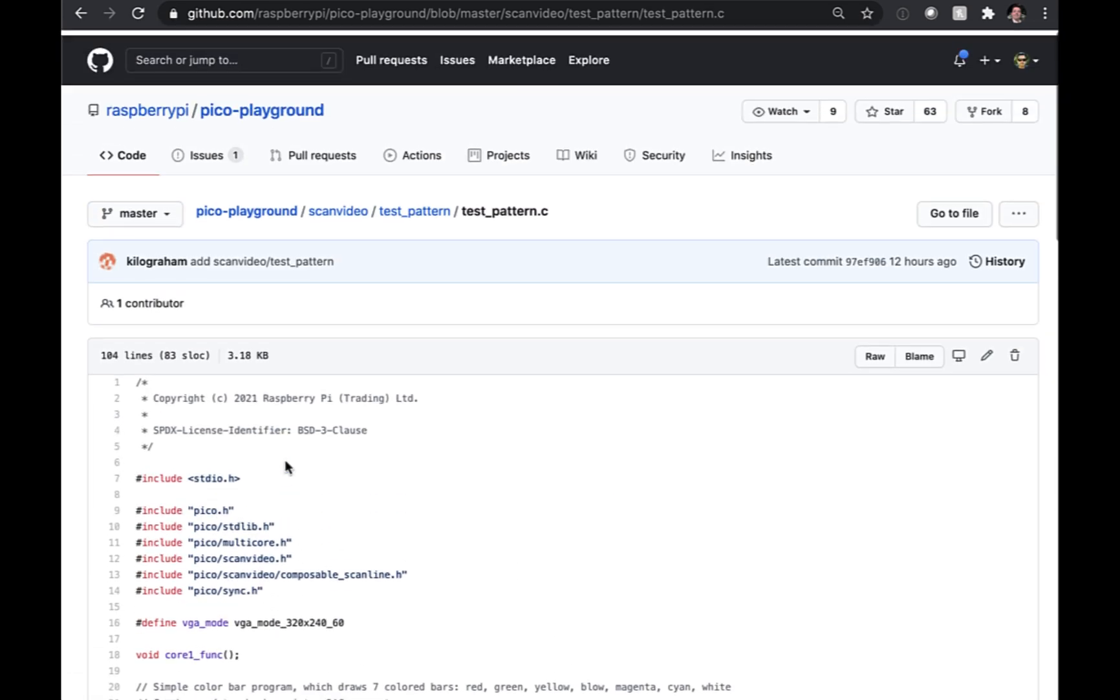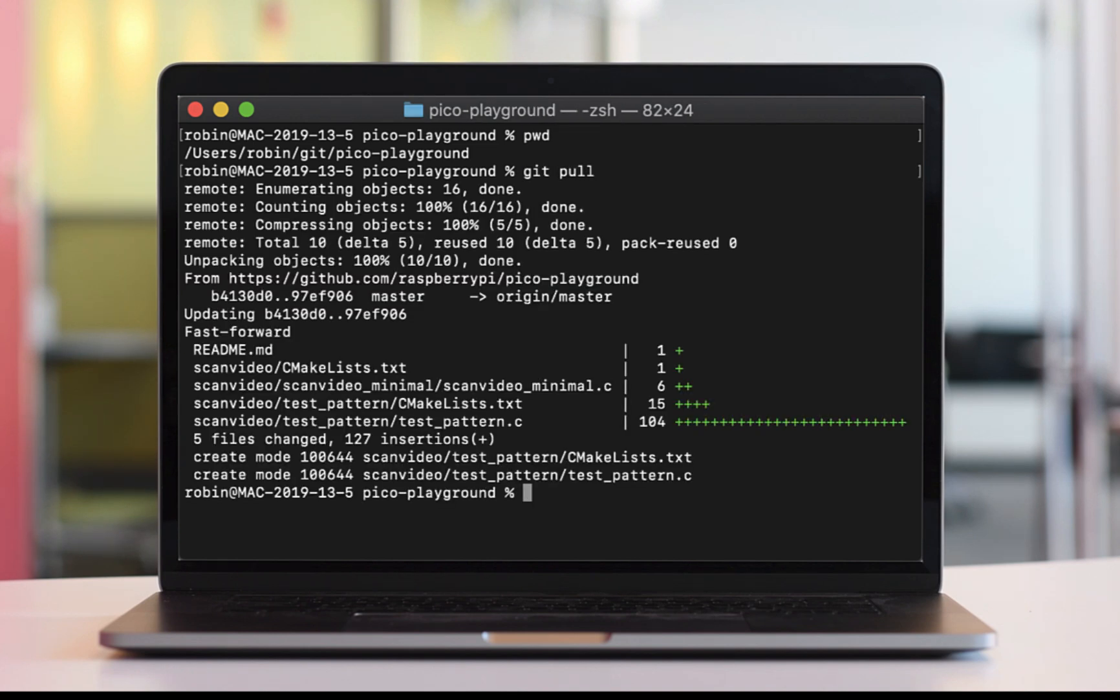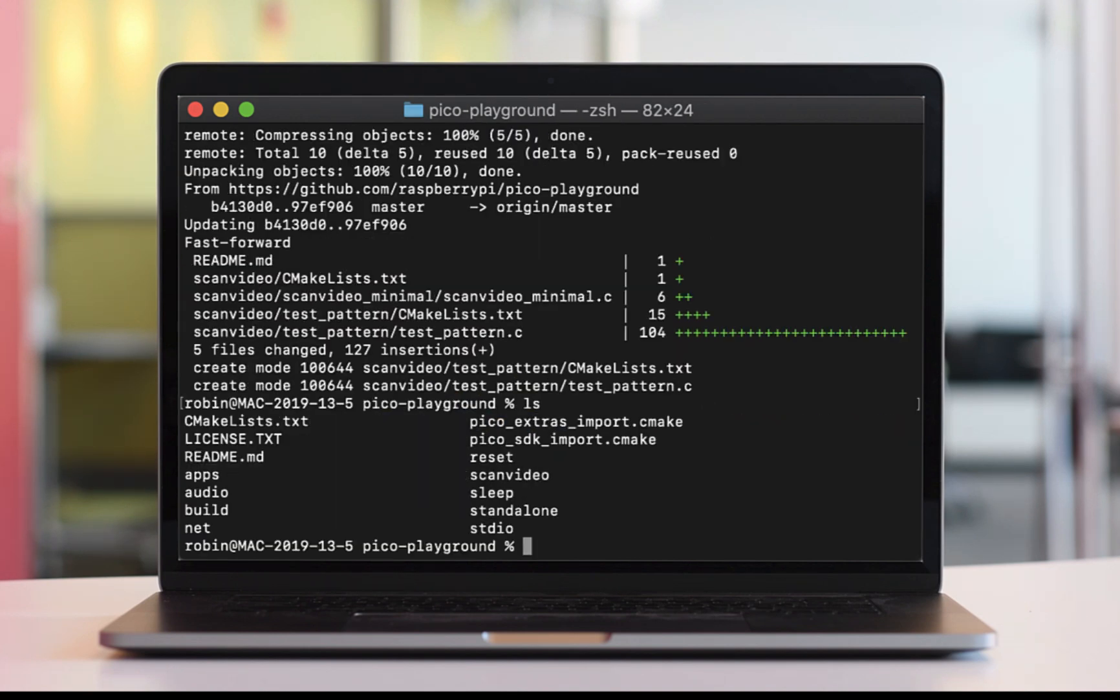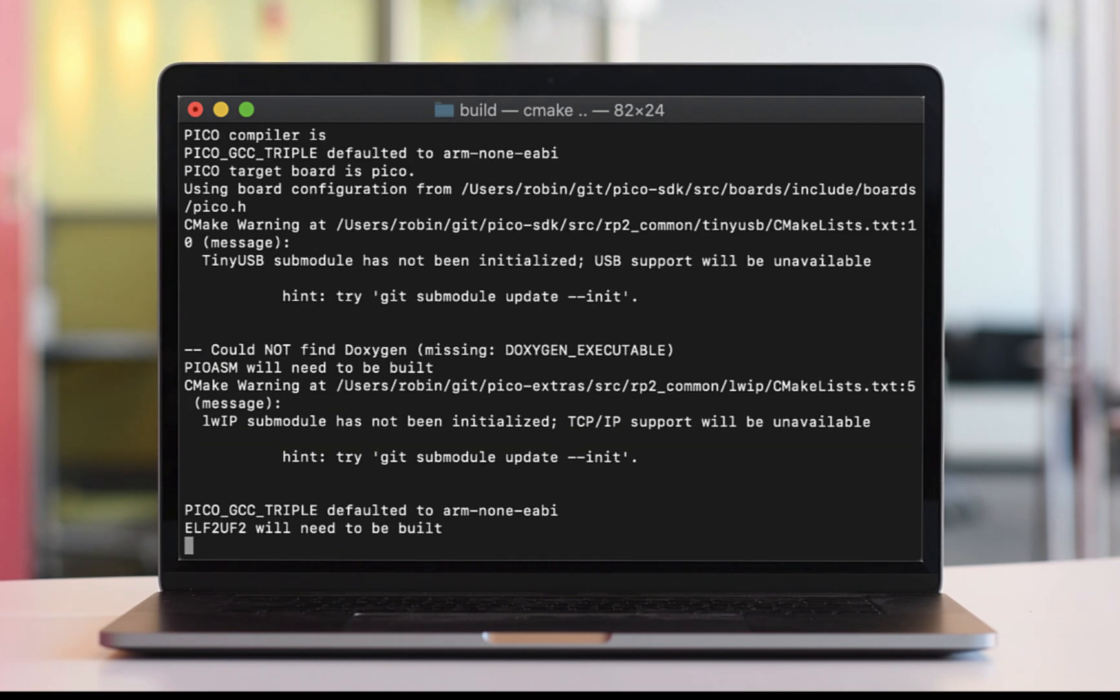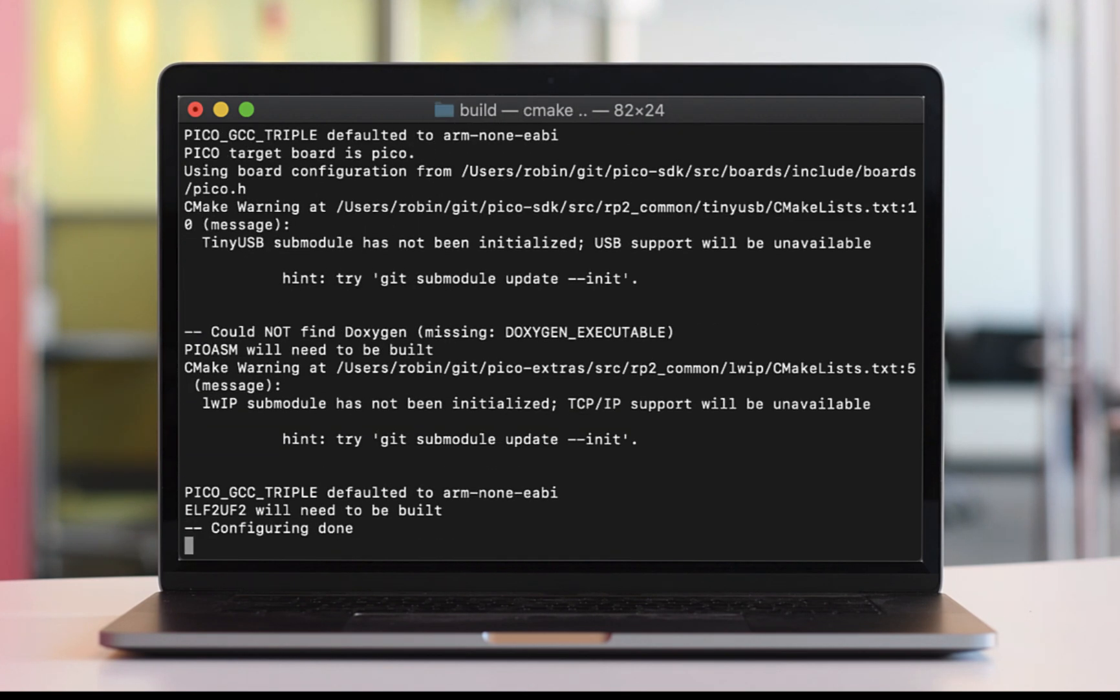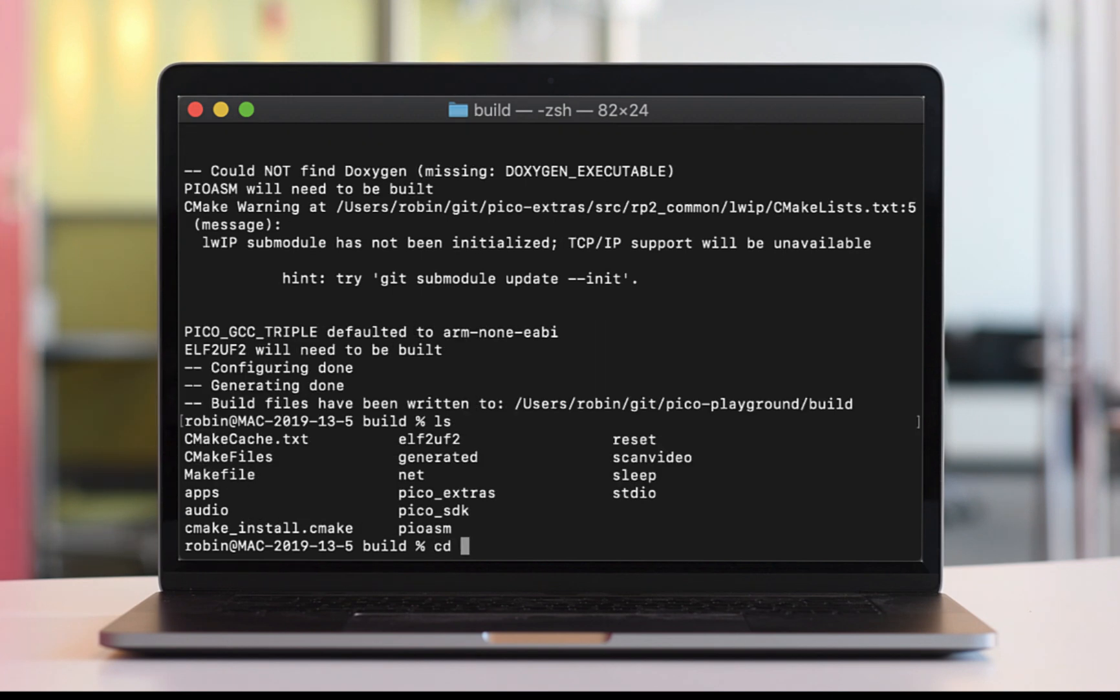And yeah, you see there in the last 12 hours. So this morning I pulled down that latest code and I did a CMake on the Pico playground project again, and then compiled the test pattern project.